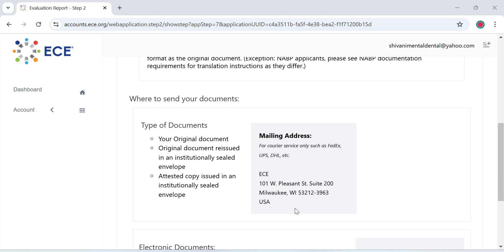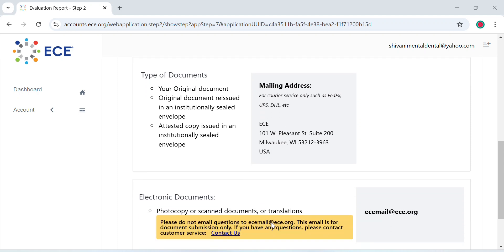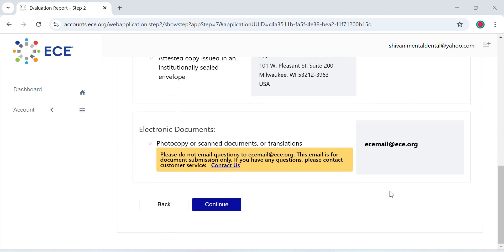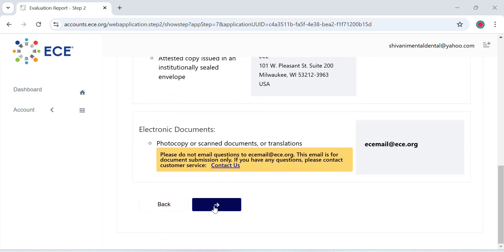This is the address where the documents are to be sent, either by you or by your university. What you can do is take a printout and cut it out and paste it on whatever you're sending, so that there are no spelling errors. Select continue.